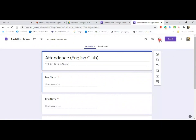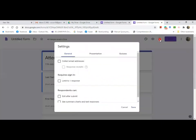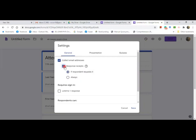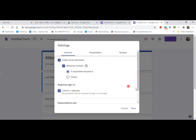It's almost done. Go to settings now. Change the settings and add the following information: tick on 'General' if it is for attendance, then enable 'Collect email address,' 'Response,' and 'Limit to one response only.' Then save.